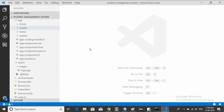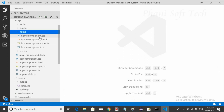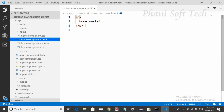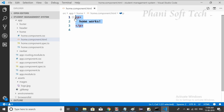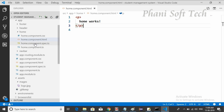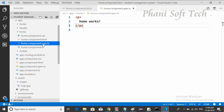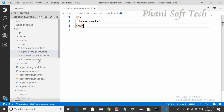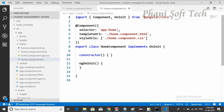Open the home component. You can see home.component.css and home.component.html — this is the home component. Go to the TypeScript file and copy the selector name. By default it shows as app-home, but you can change it — it's up to you.